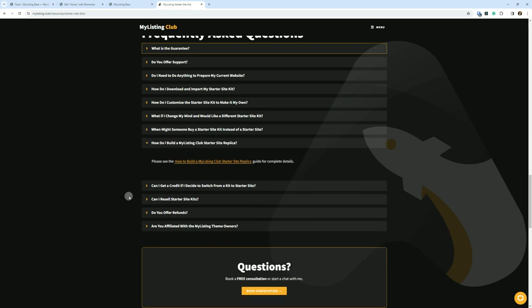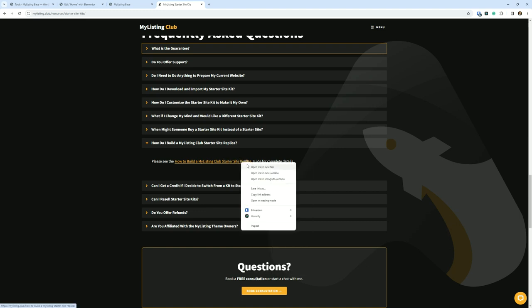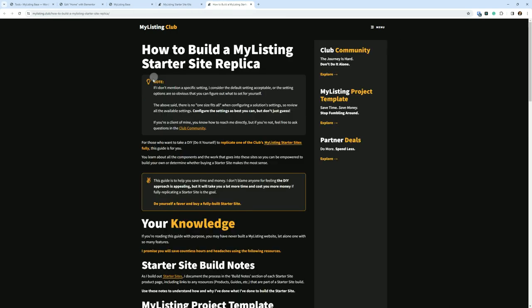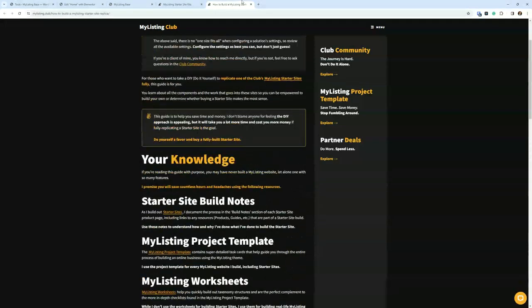How do I build a MyListing starter site replica? I've got a link to a guide that is completely revamped. It's going to walk you through top to bottom how to build a starter site replica. So here is that guide.